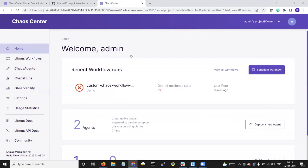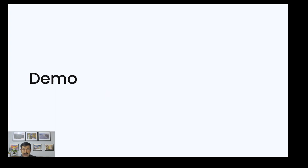That is a wrap-up of the Litmus demonstration. Hope you get a chance to try out this tool and do provide us your feedback. Thank you for watching this webinar. We are reachable at the Kubernetes Slack community in the Litmus channel.